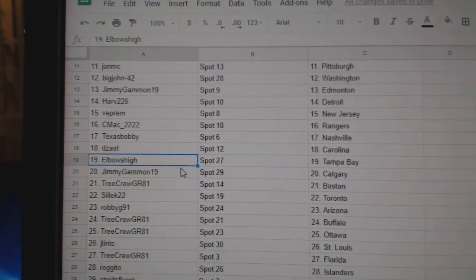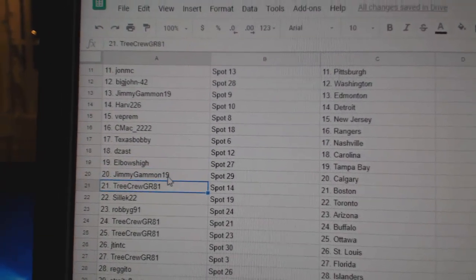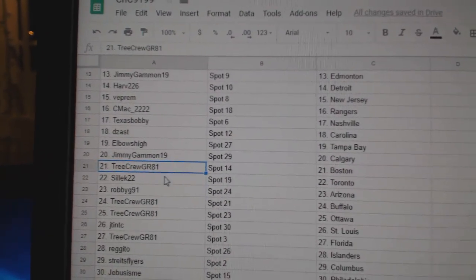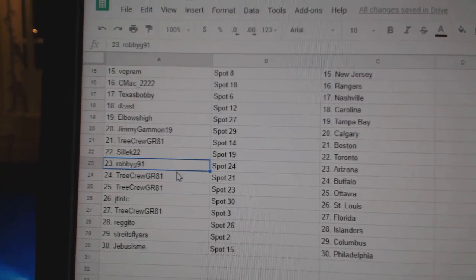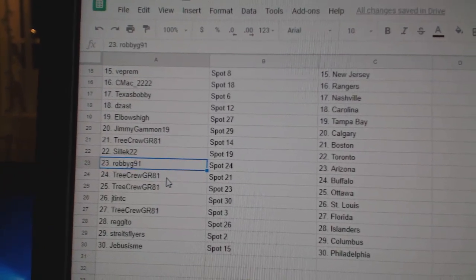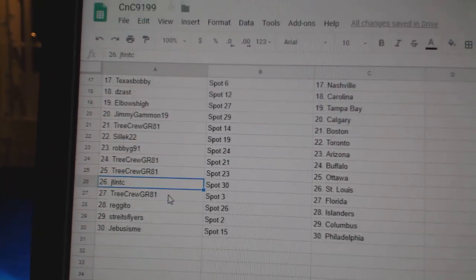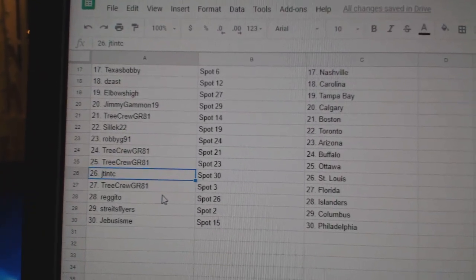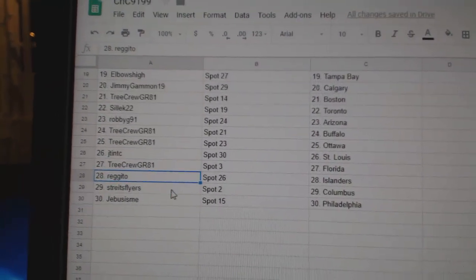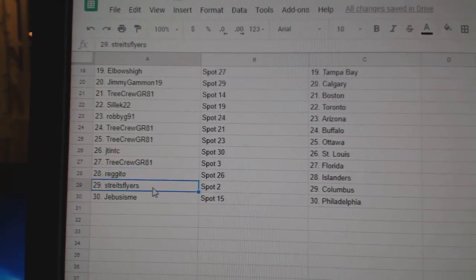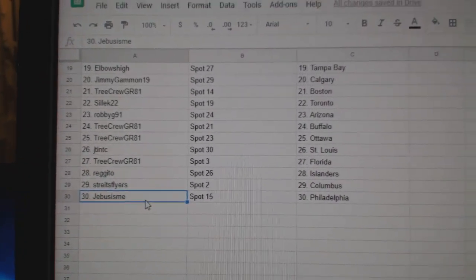D-Zast Carolina, Elbows High Tampa, Jimmy's got Calgary, Tree Crew Boston, Select's got Toronto, Robbie G Arizona, Tree Crew Buffalo, Ottawa, JT's got St. Louis, Tree Crew Florida, Regito Islanders, Strikes has Columbus, and Jeebus Philly.